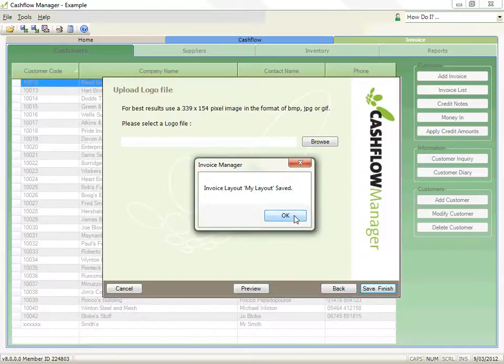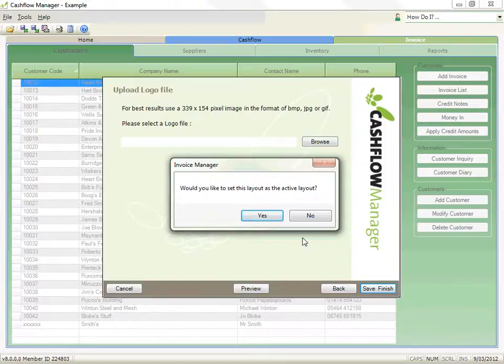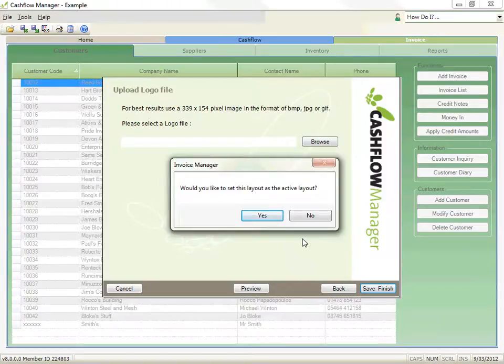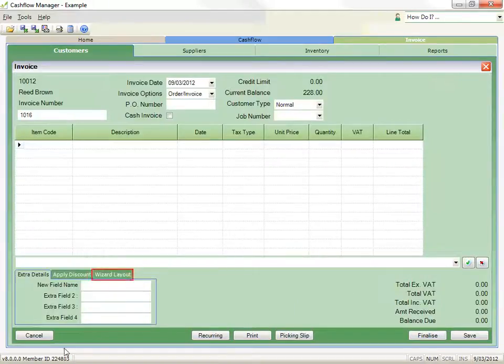It will ask you if you wish to use this layout as the active layout. If you answer yes, this will become the default layout that applies to all new customers. If you say no, you can select this layout when you're creating an invoice by clicking on the wizard layout option in the bottom left corner of the invoice window.